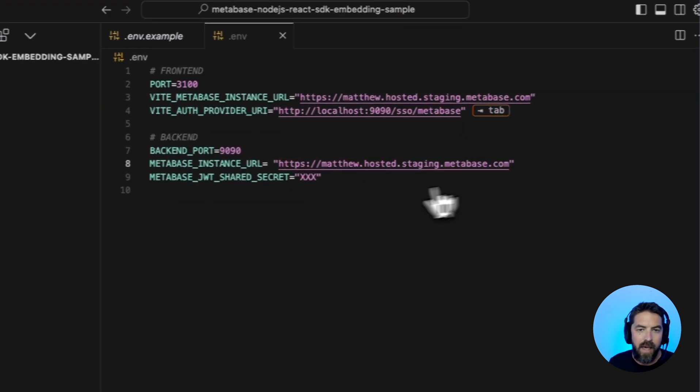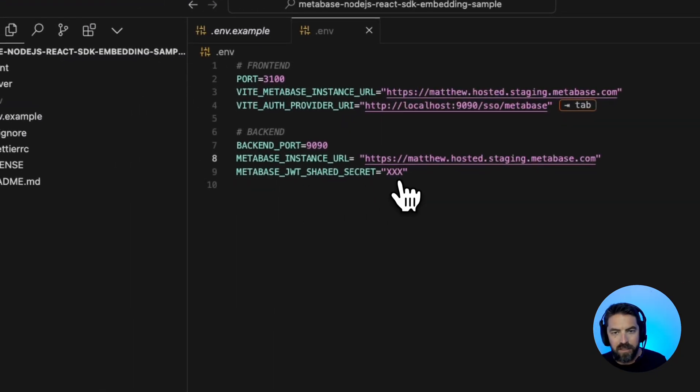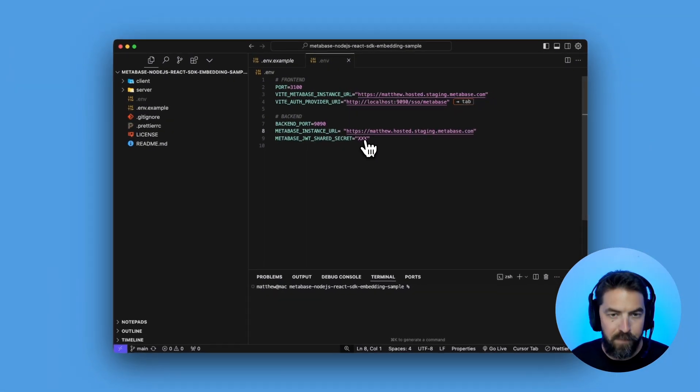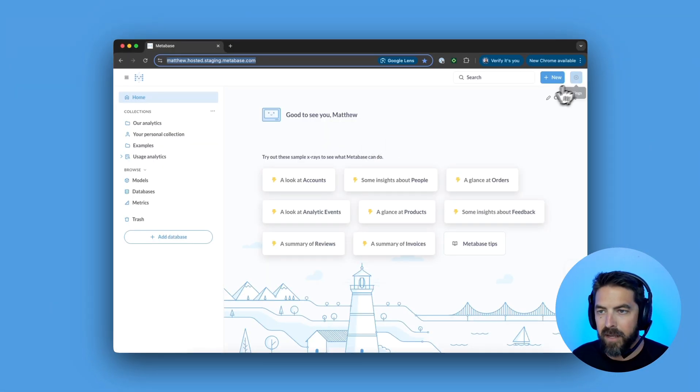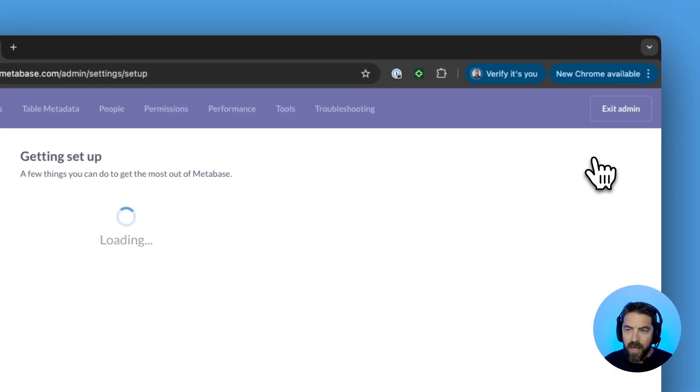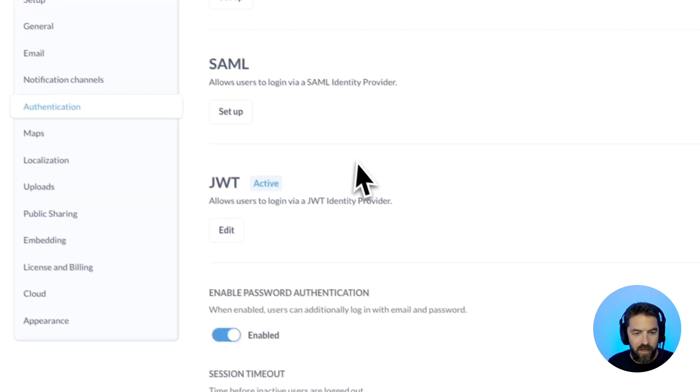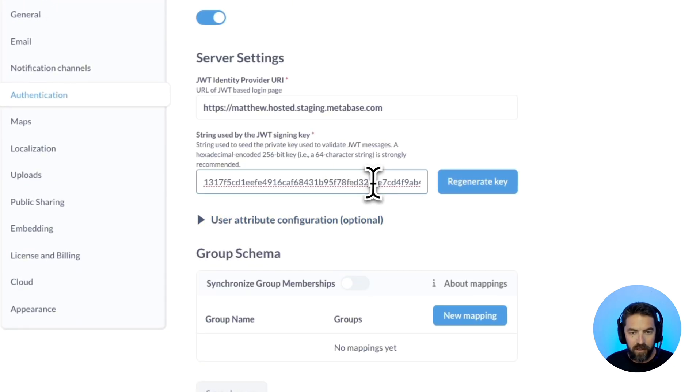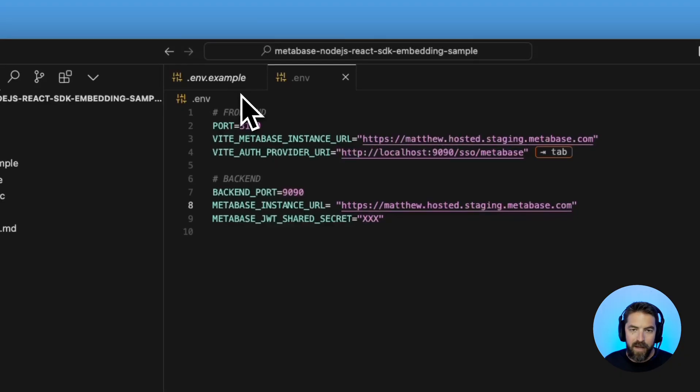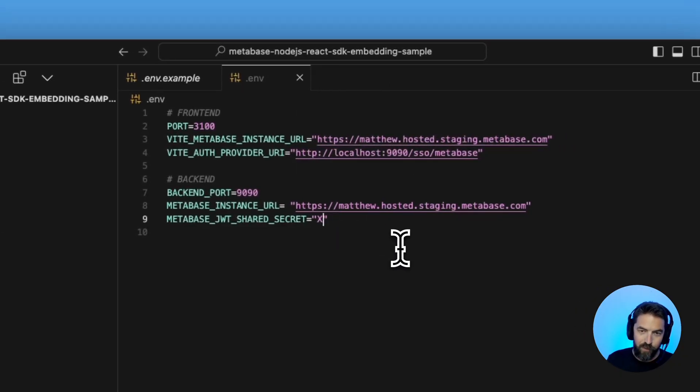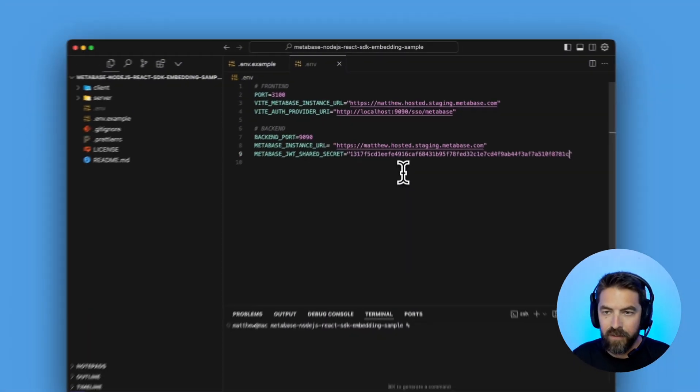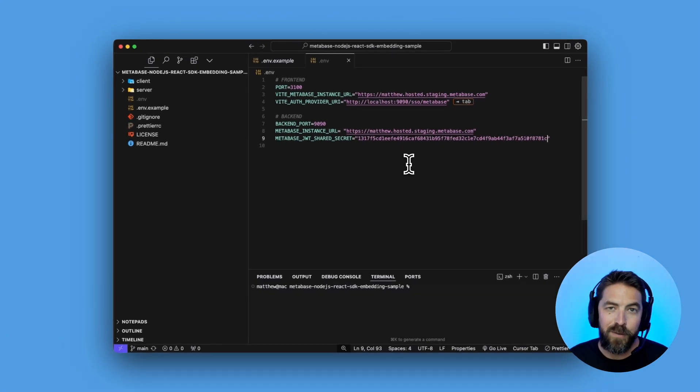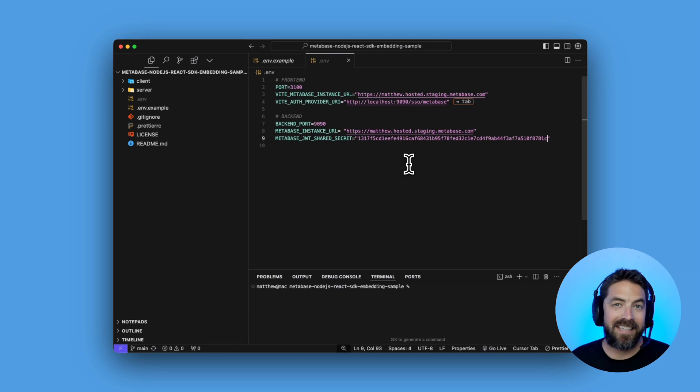We need that so we'll head back over to Metabase. We can go to the settings, admin settings, authentication, JWT and then you can copy your key here and then we'll head back to Cursor and we will paste that in there. Perfect. So once we have that we are just one step away from spinning this thing up and seeing how it looks. Now for the fun part.